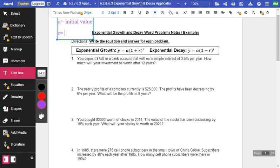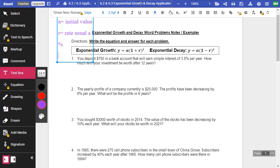R equals rate. It's usually a percent. Just going to do this for percent. And then T equals time.